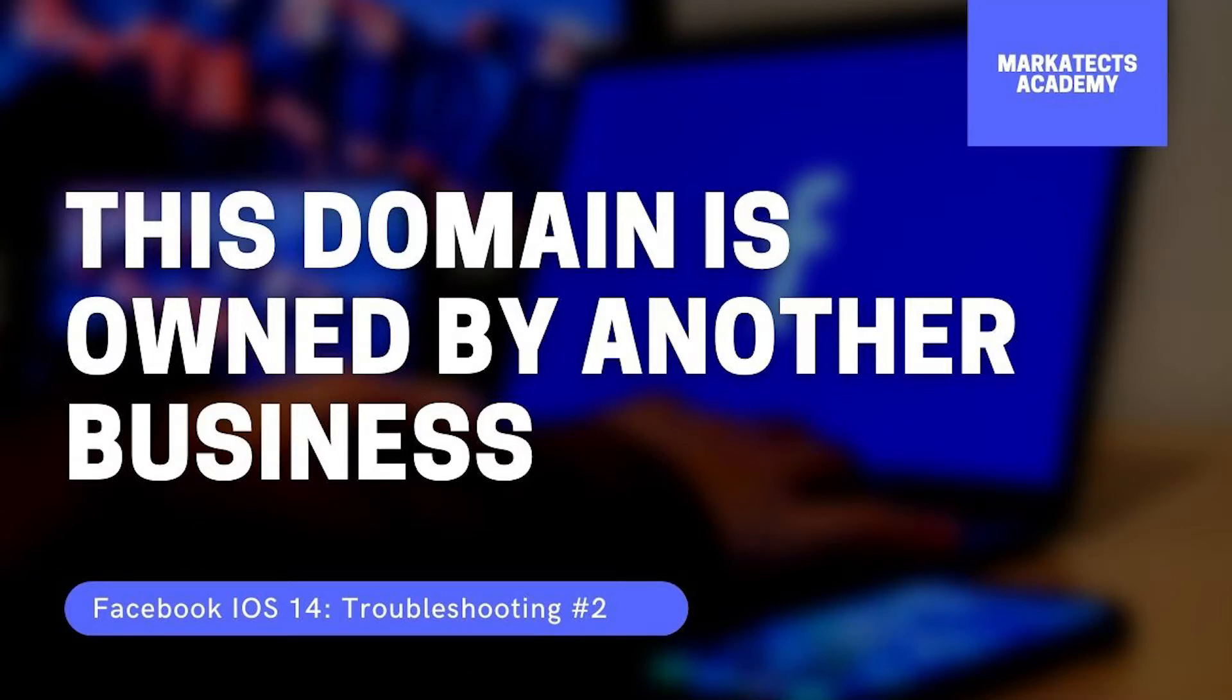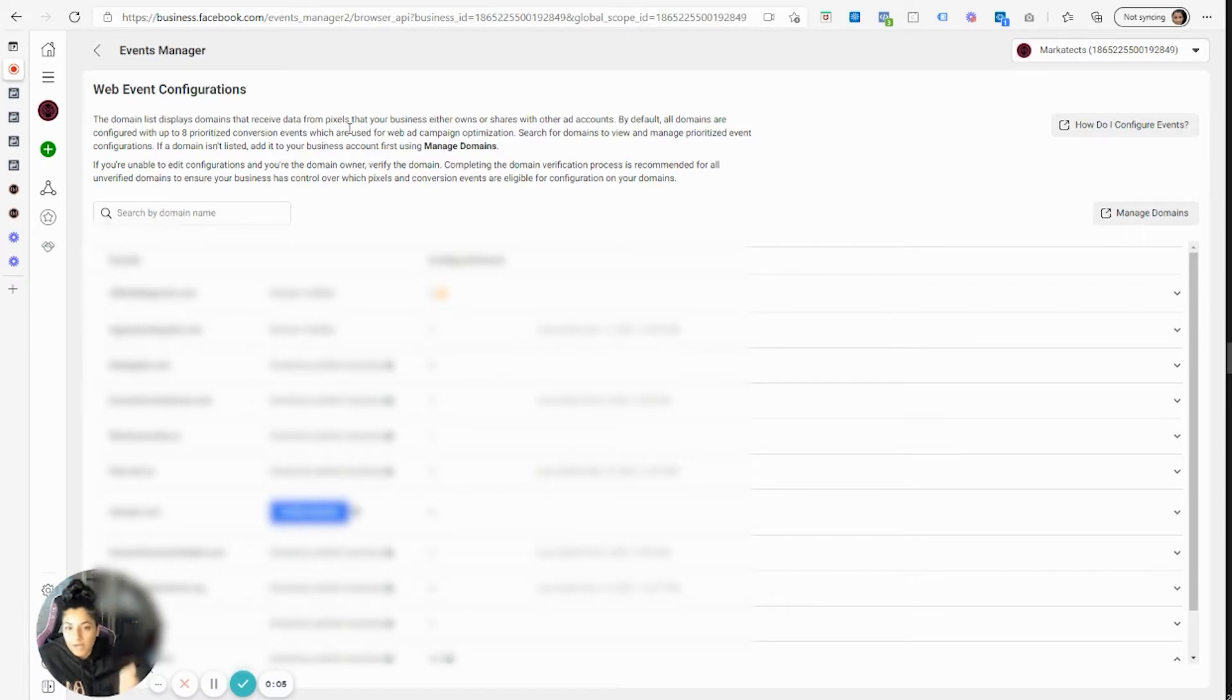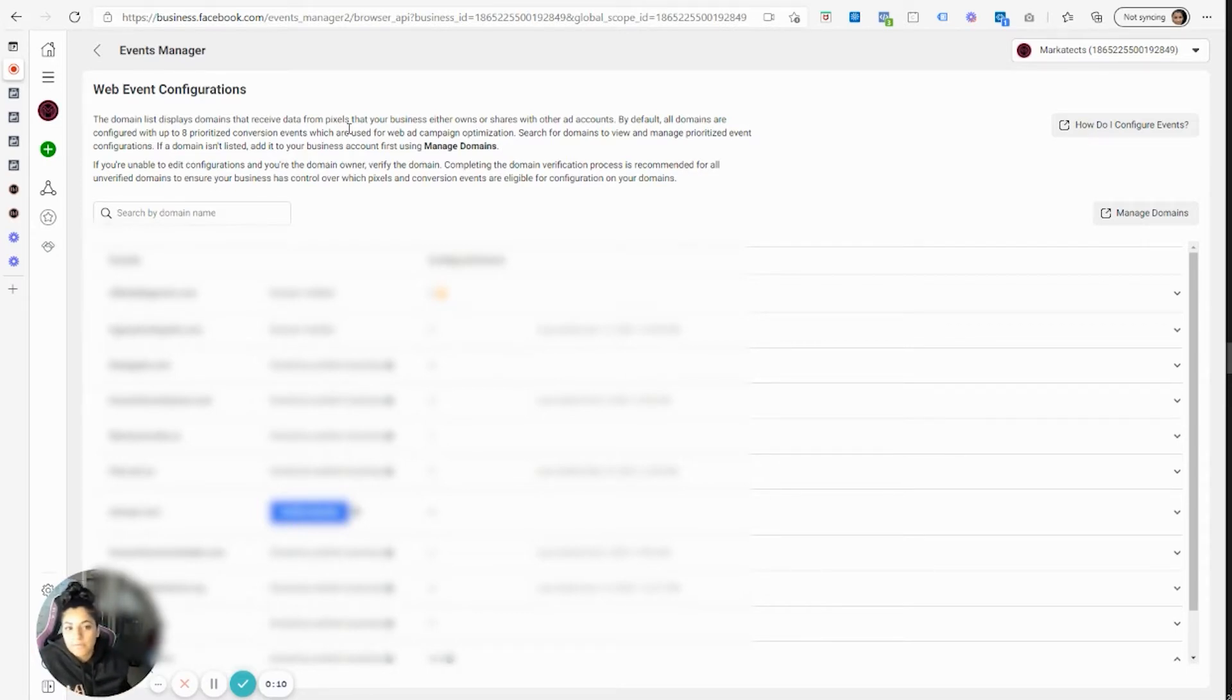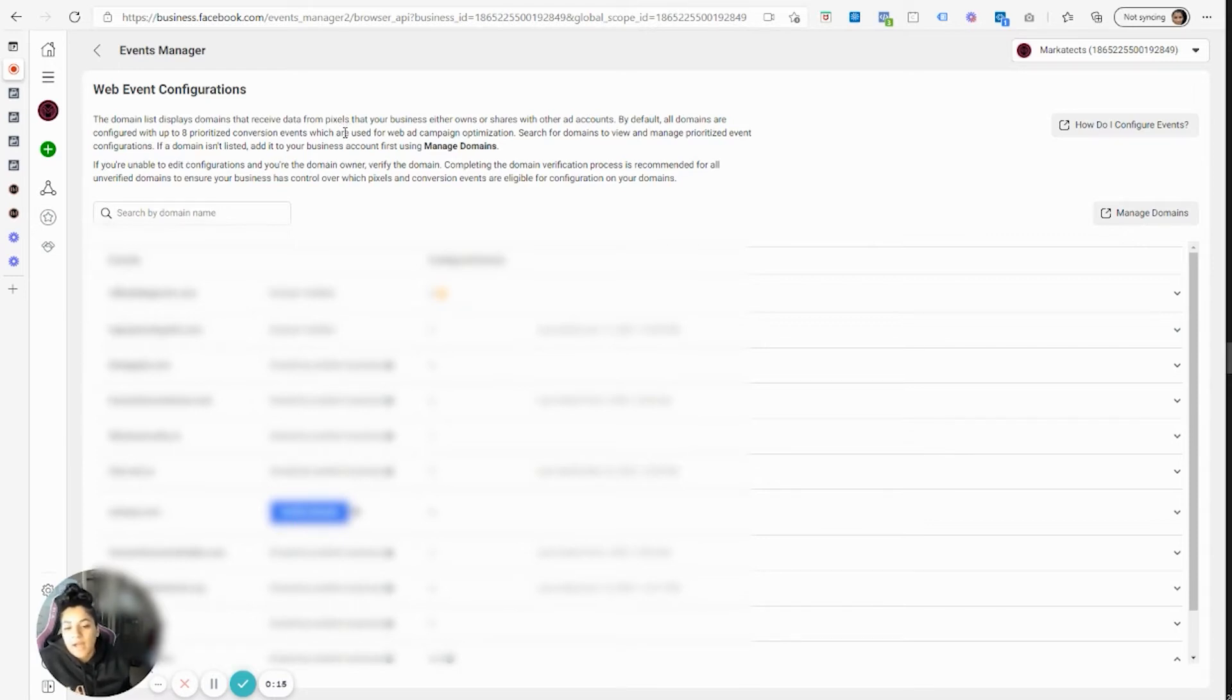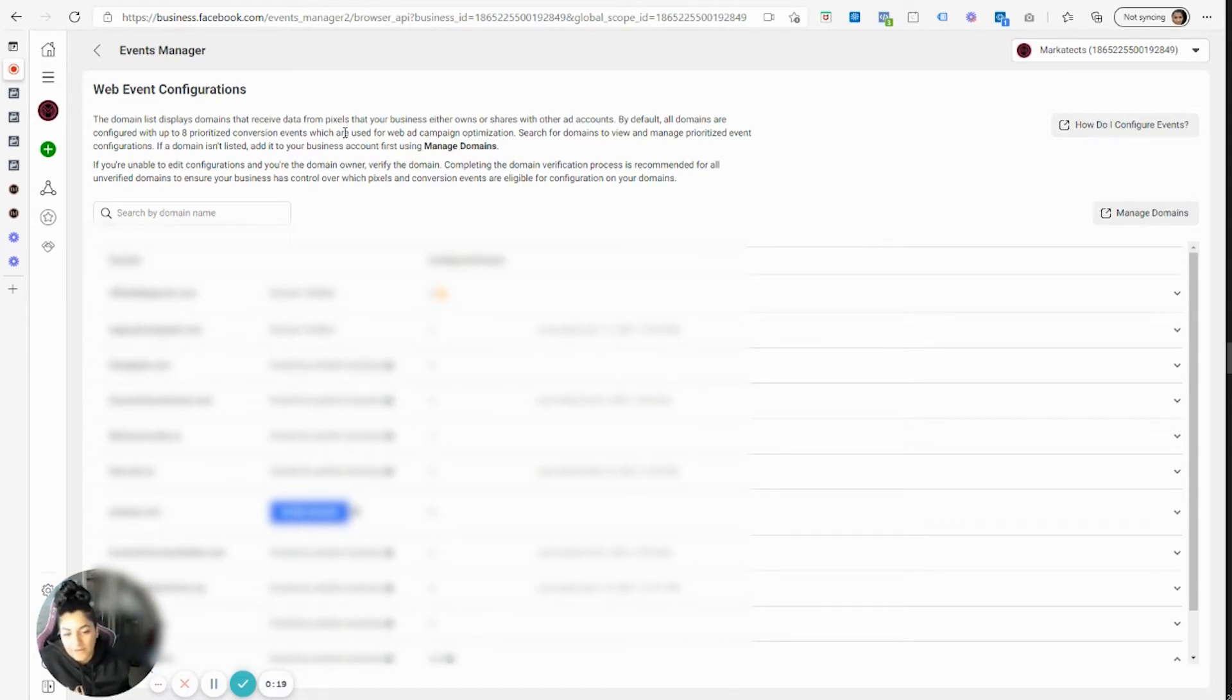So another issue people run into is whether you're a marketer and the client shared their verified domain name with you or vice versa. I don't know why the marketer would own the domain, but anyways, in whatever scenario, if somebody shared the verified domain name with you and you're like,